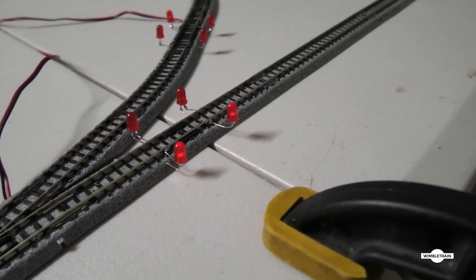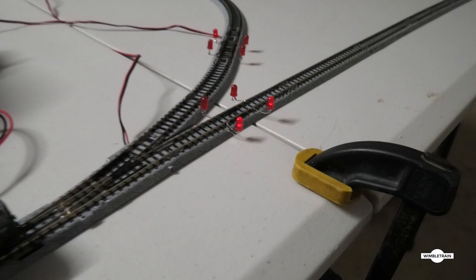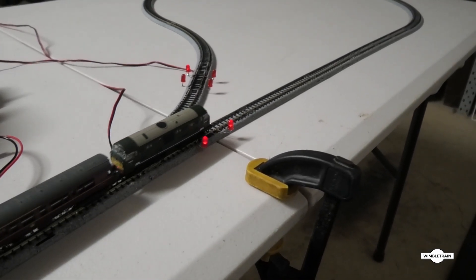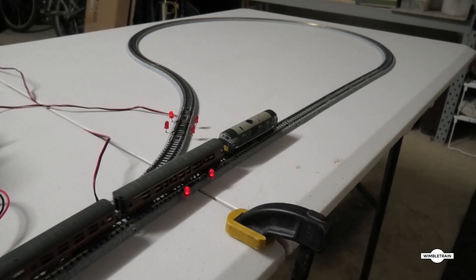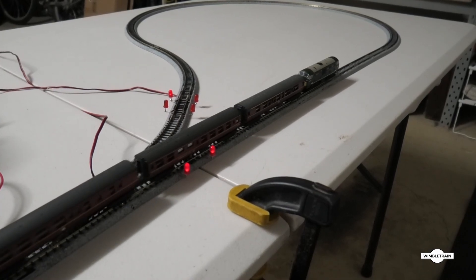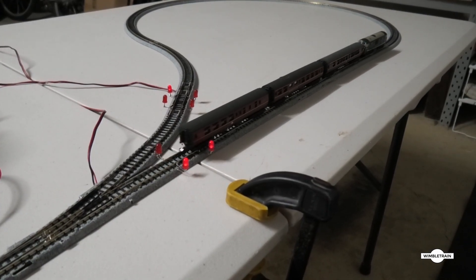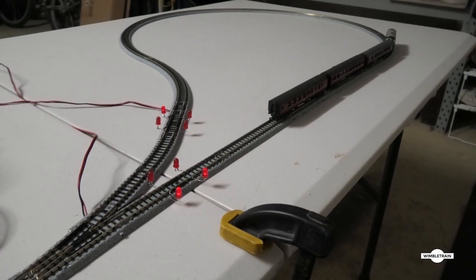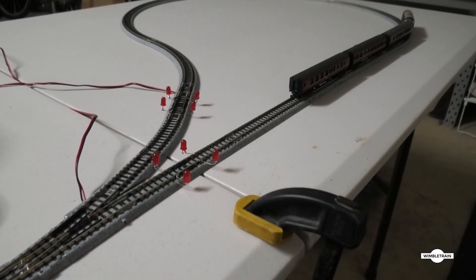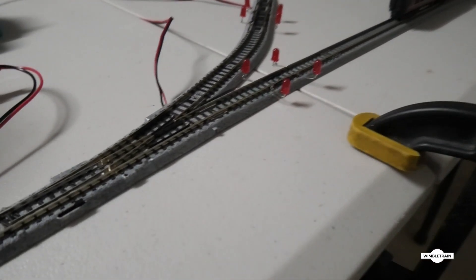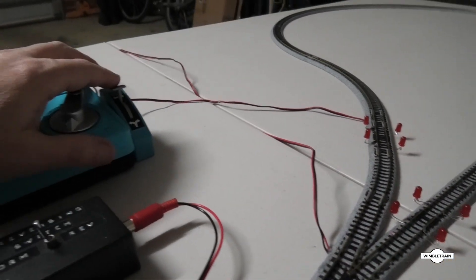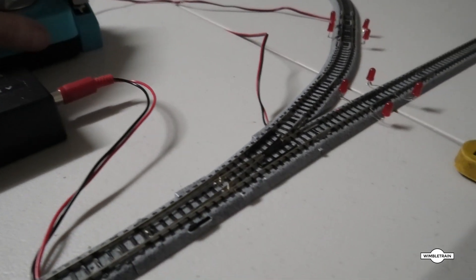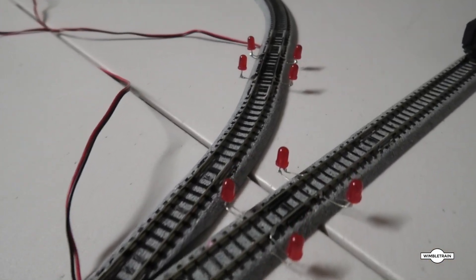So we just put some throttle. Once the train's in the loop, I'll just stop it there for a second because then we need to switch the turnout, which we'll do here.